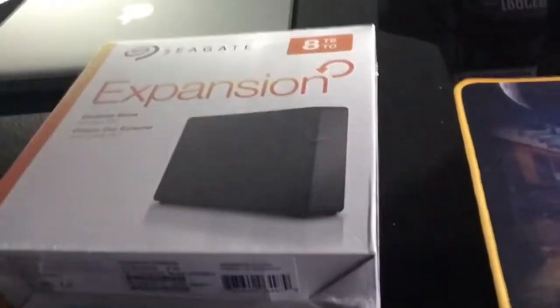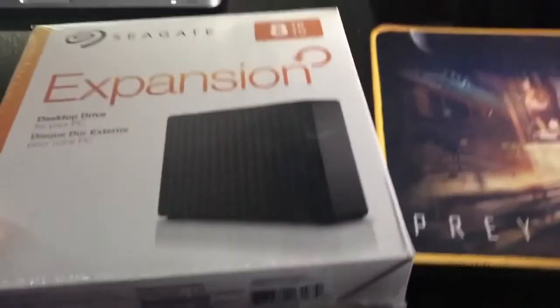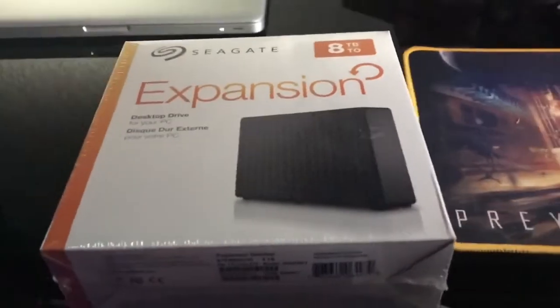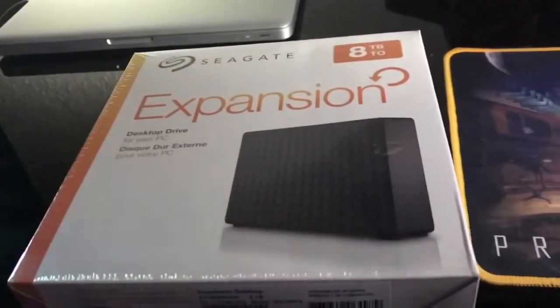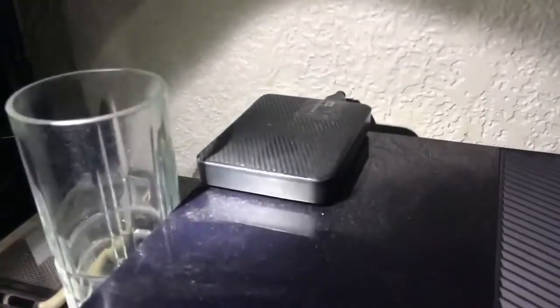Okay, so this is it here guys. We got an eight terabyte Seagate Expansion baby here because your boy's little hard drive right there is running out.